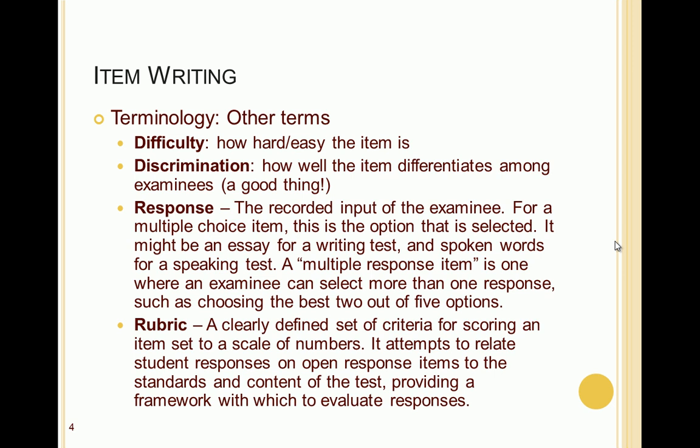A multiple response item is a special type of item where you allow multiple responses from an examinee — for example, providing a medical scenario where they must give the two most likely diagnoses. A rubric is a clearly defined set of criteria for scoring an item, set to a scale of numbers. It provides rules that relate student responses on open response items to standards and content of the test, giving a framework for evaluating responses and assigning a numerical score.